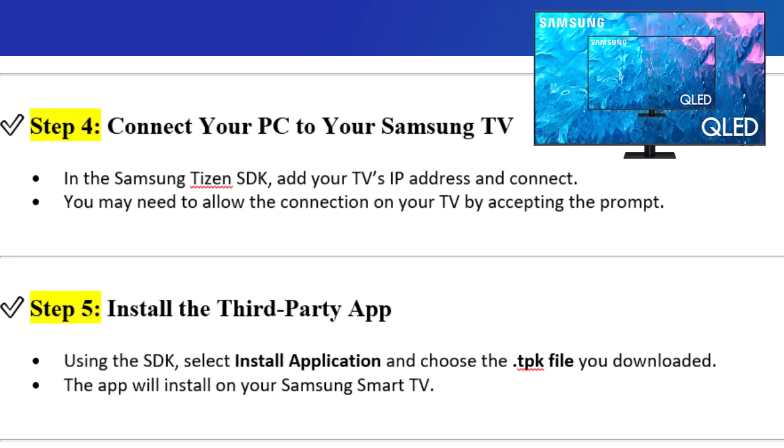Step 4: Connect your PC to your Samsung TV. In the Samsung Tizen SDK, add your TV's IP address and connect. You may need to allow the connection on your TV by accepting the prompt.